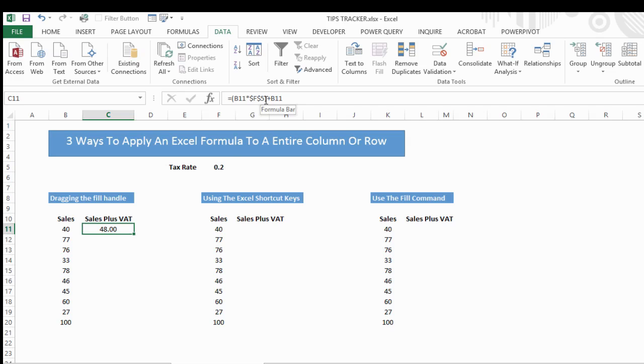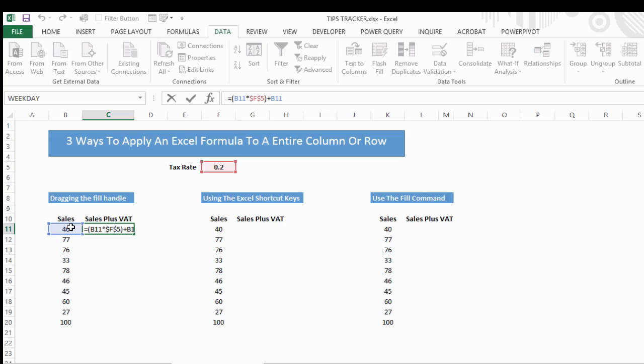Just explaining the formula: what we have is our sales value 40, multiplied by the tax rate which is in F5, and we have hit the F4 key to lock that in.